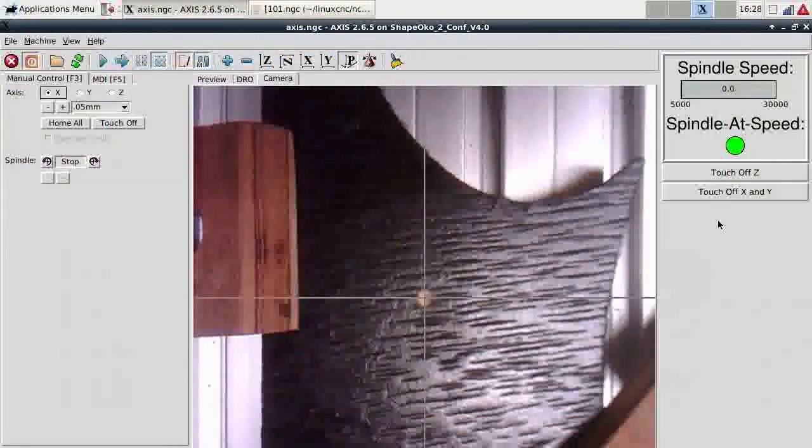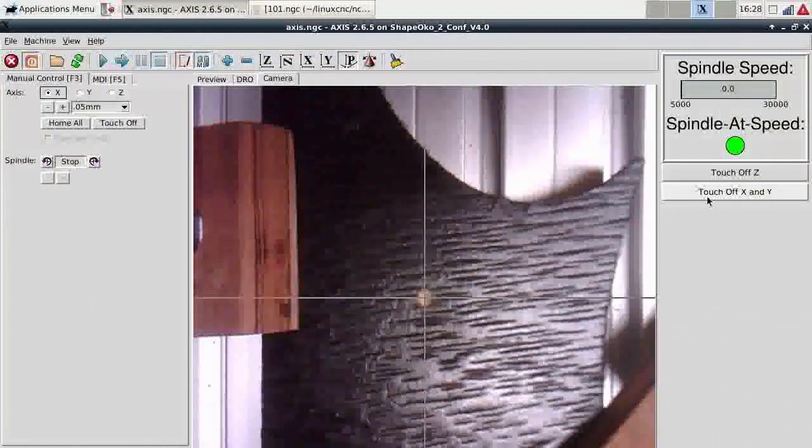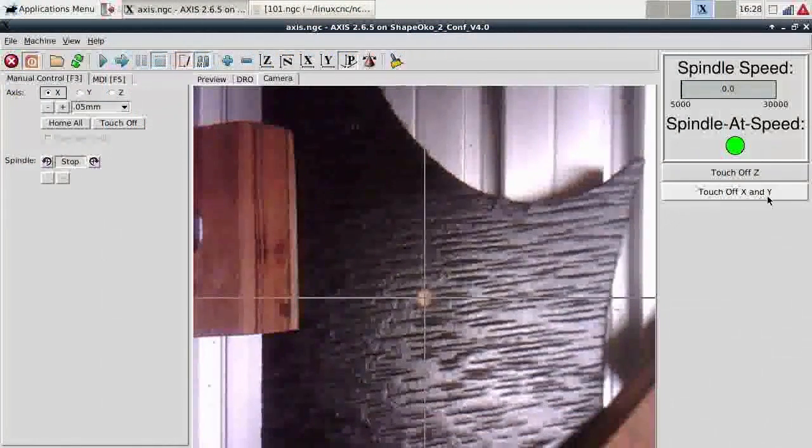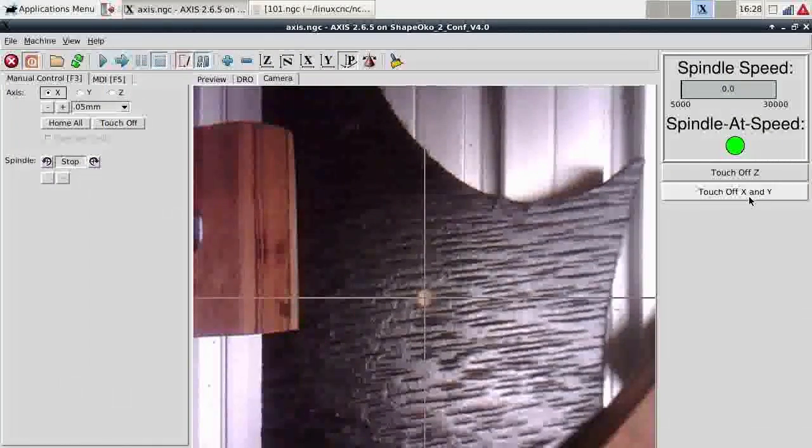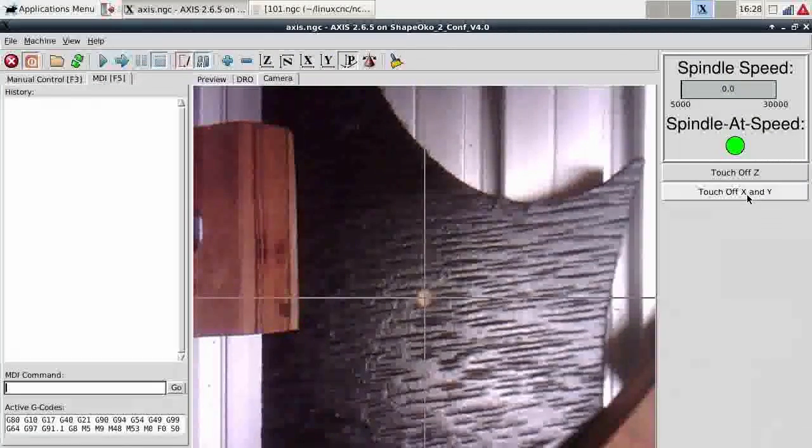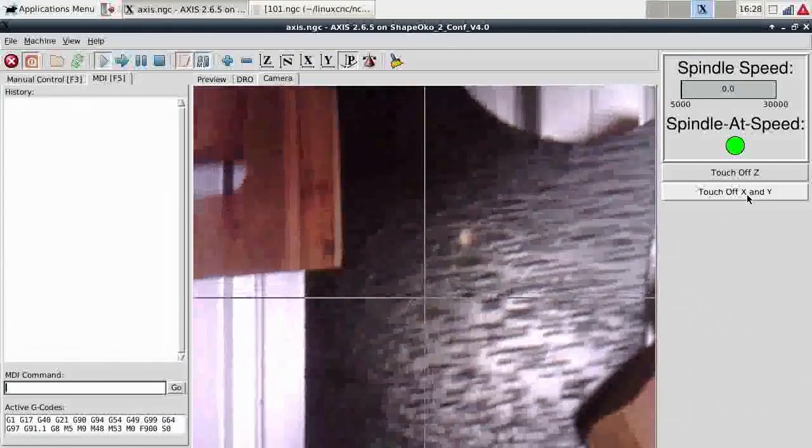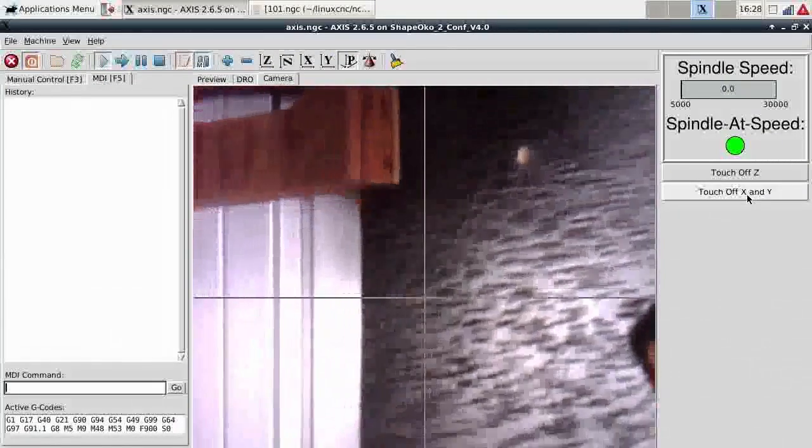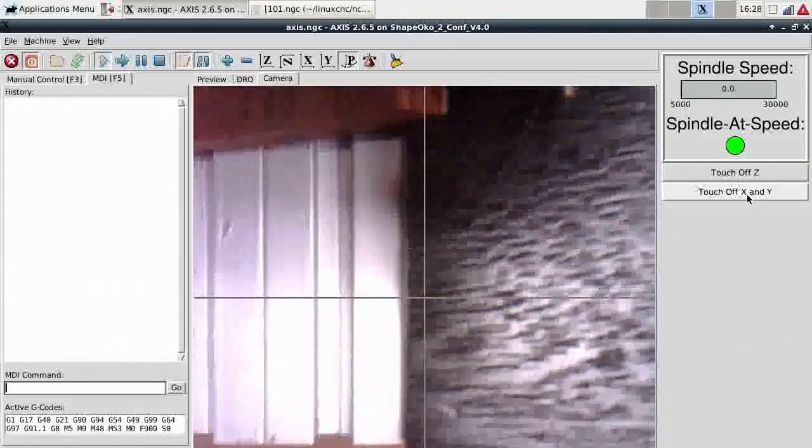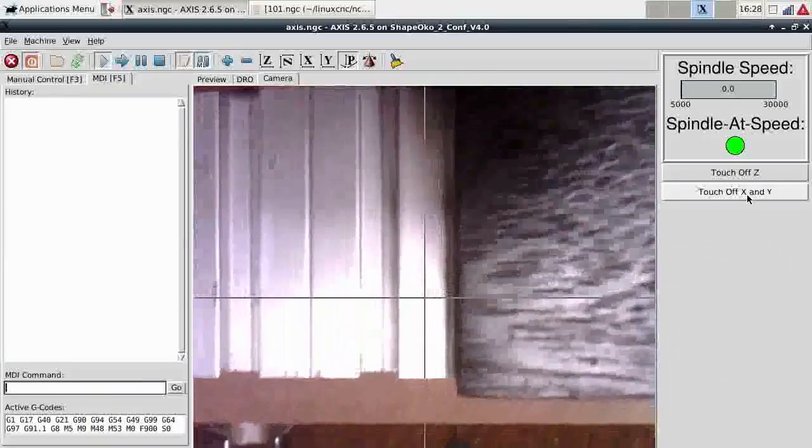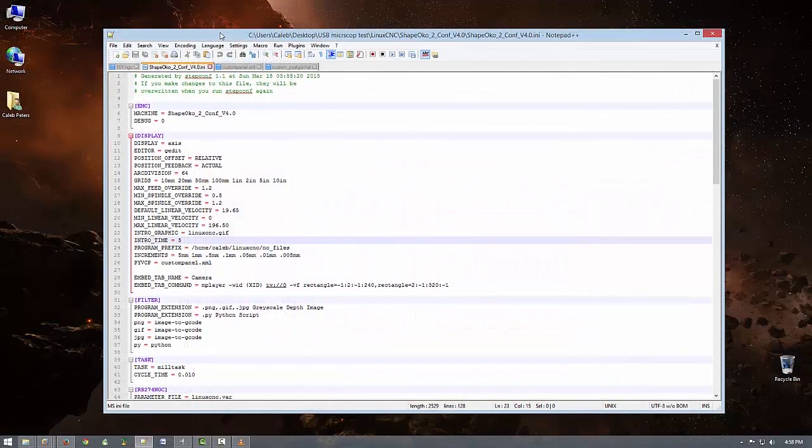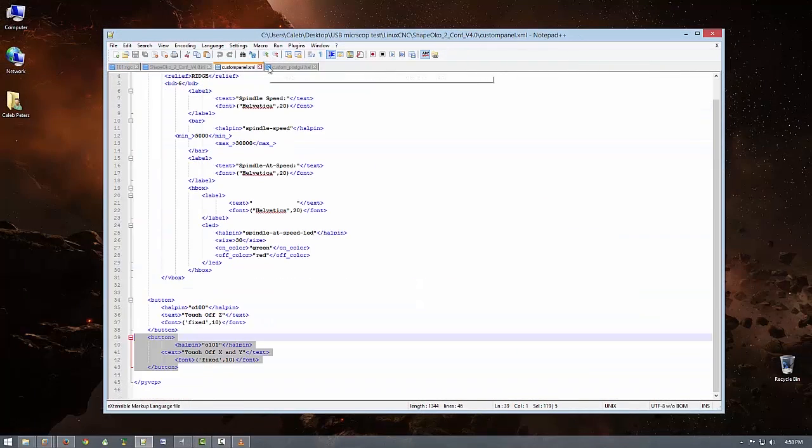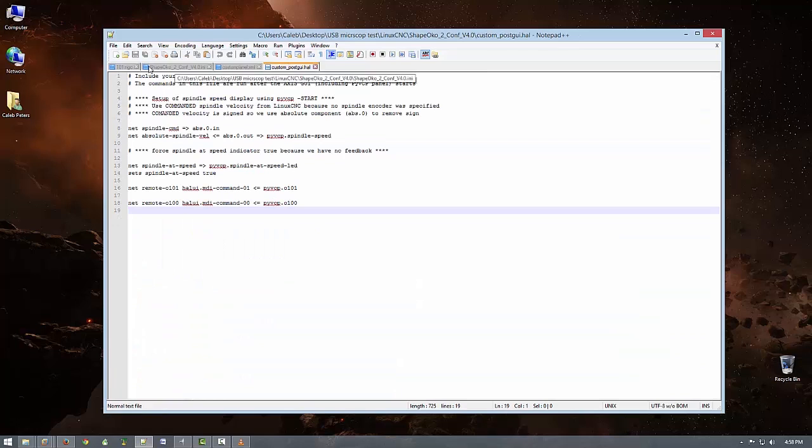While what we've just went over is technically good enough to get going, I also want some way to very quickly touch off the x and y axis at the same time, while also accounting for the camera's x and y offset to the spindle. To accomplish this task, in my case, I had to edit three existing config files and create one new one.